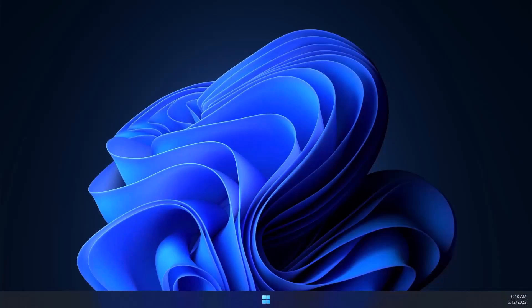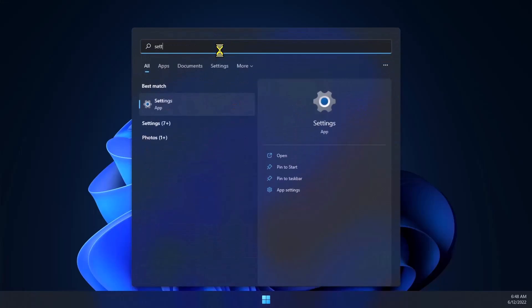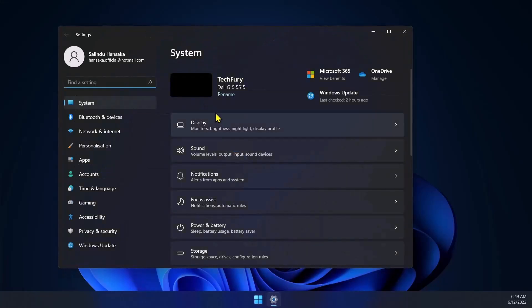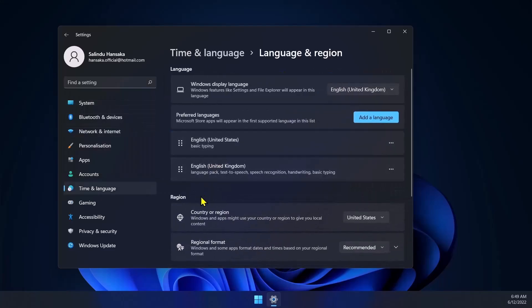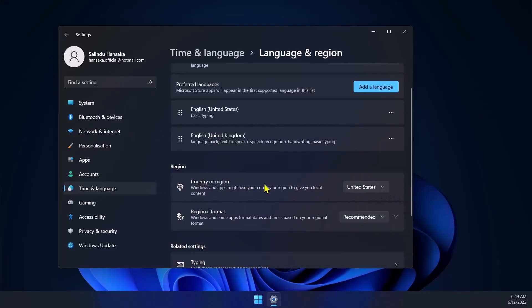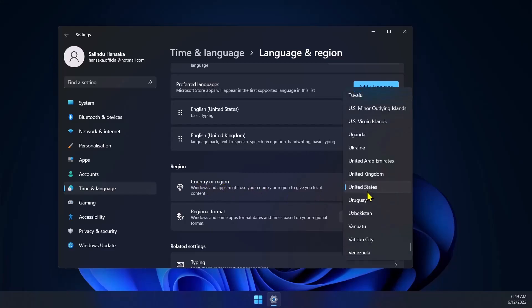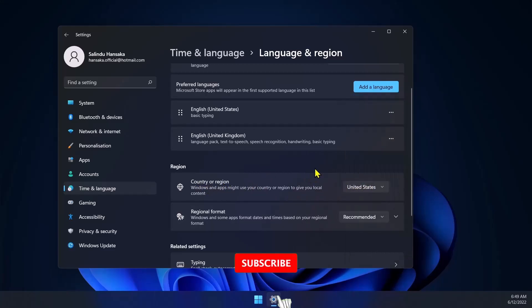The first step is to change the region to United States, because right now Windows Subsystem for Android only works for the United States region. Go to Start and type Settings, open Settings, and search for region. Click on Region Settings and make sure the region is set to United States.